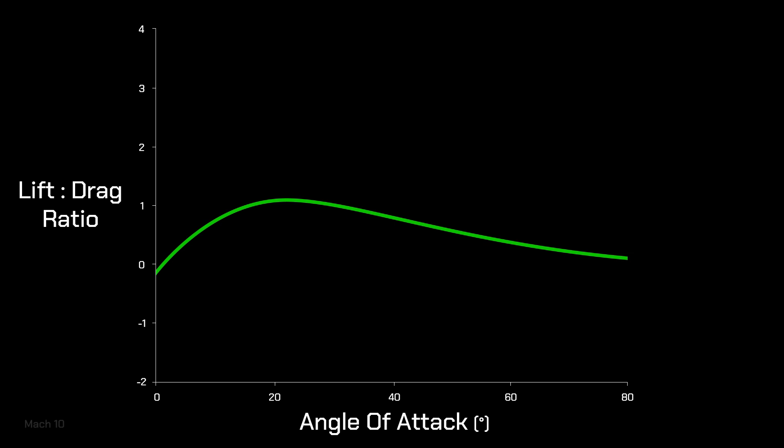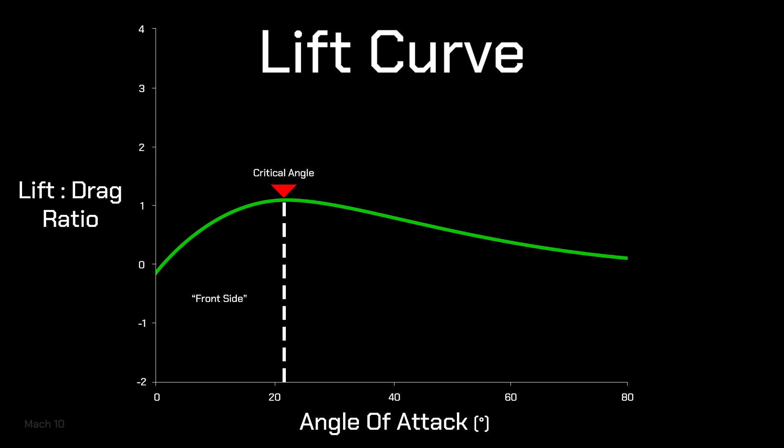And so here, we have a lift to drag ratio versus angle of attack curve, referred to as a lift curve. At the top of the lift curve, we find the critical angle of attack, where we have the highest lift to drag ratio. Flying at a lower angle of attack than this is known as flying on the front side of the lift curve.